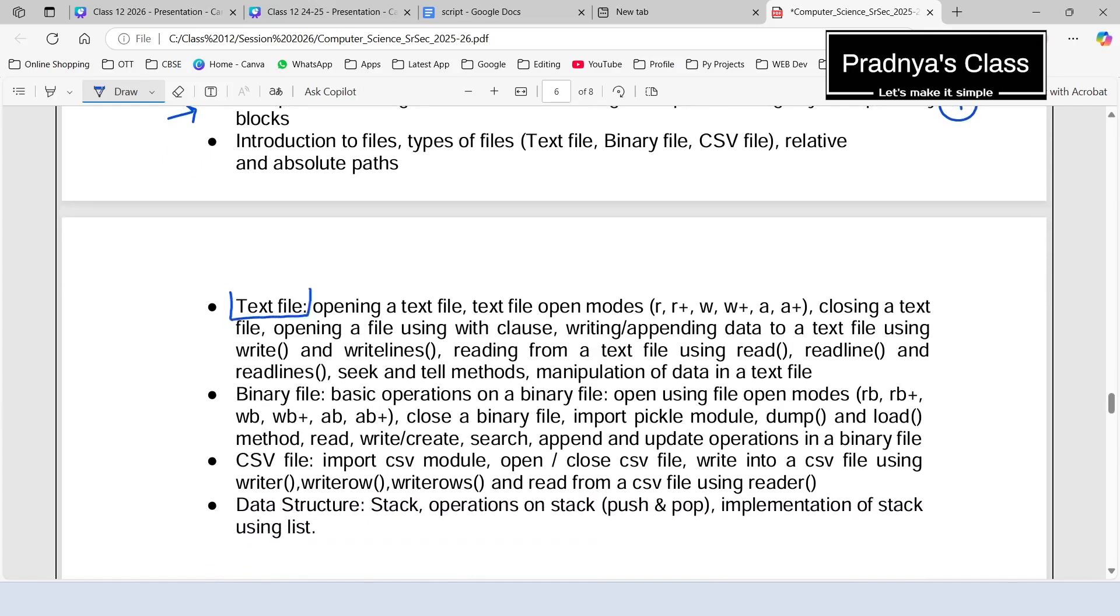Look at the topics of text file. Generally, you will be getting three-mark questions based on it. We will try to understand the different modes and the operations which we are going to perform on the text file. Generally, in the case of text file, we should know how to write, read, as well as append data to the text file.